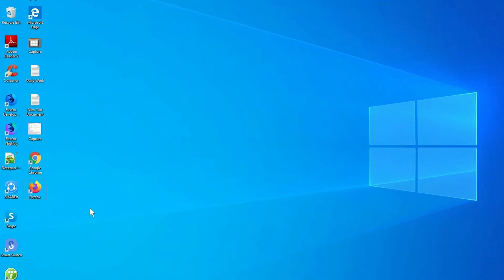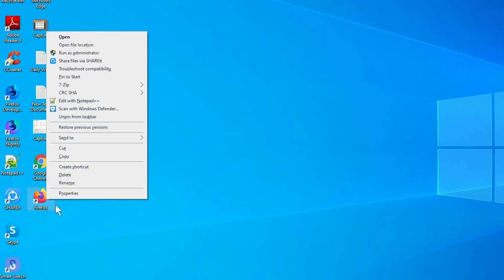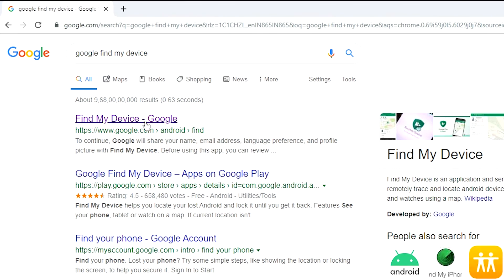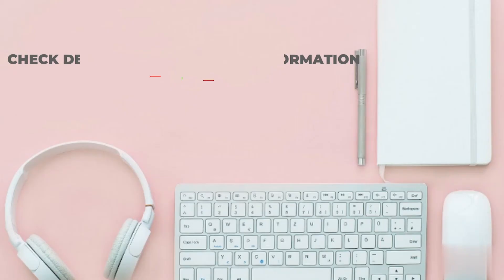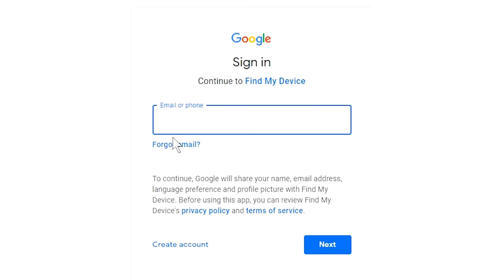Take another phone or PC and open any browser. After that, visit Google Find My Device. We provide the link in the description. Check the description for more information.